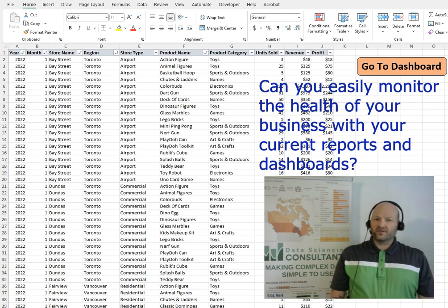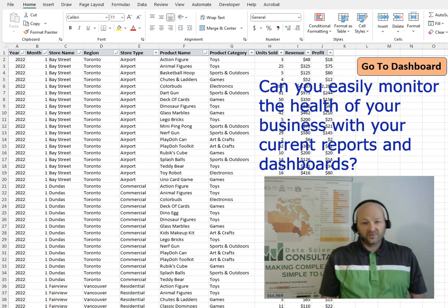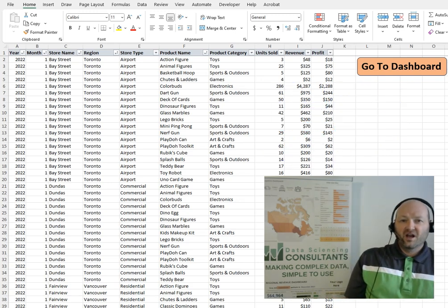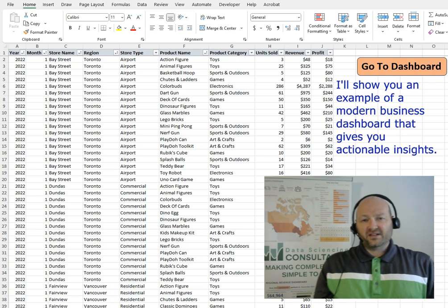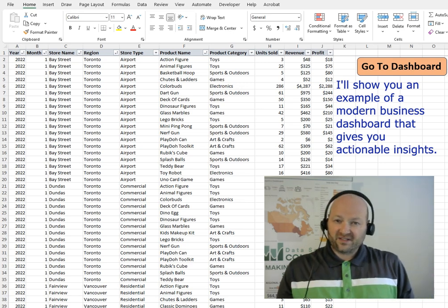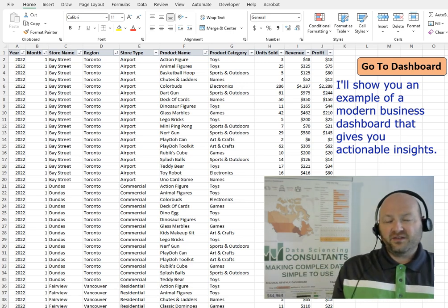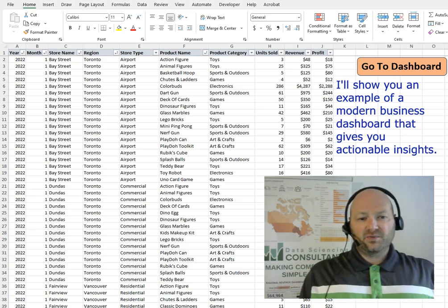Can you easily monitor the health of your business with your current reports and dashboards? I'll show you an example of a modern business dashboard that gives you actual insights.